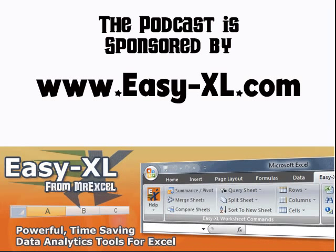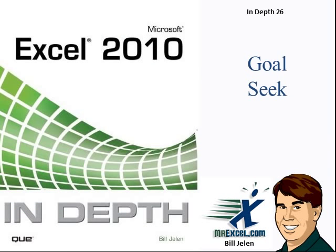The MrExcel Podcast is sponsored by Easy-XL, Excel In-Depth, Chapter 26, Goal Seek.